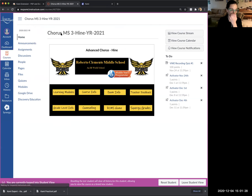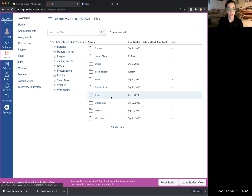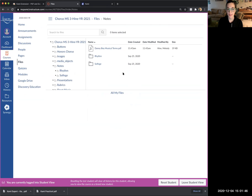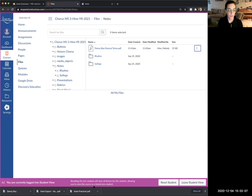The first thing you're going to need to do is go to my MCPS classroom. I'm pretending that I am in the advanced course right now, but you can go to whichever class you are currently in. Then go to Files, then Notes, and download the file called Danny Boy Musical Terms. It should be in the downloads folder on your computer.